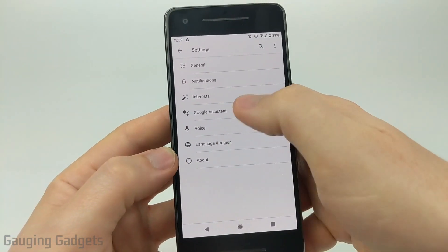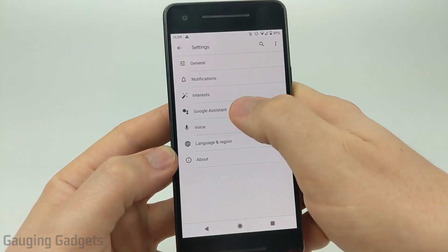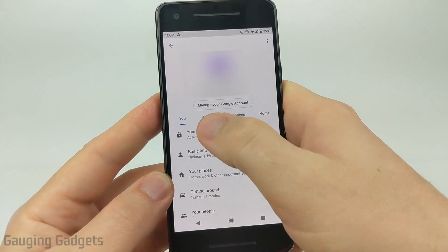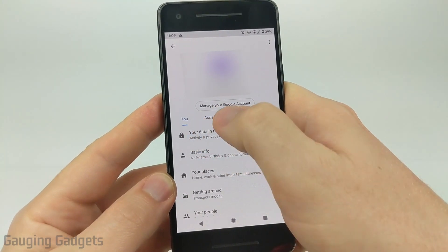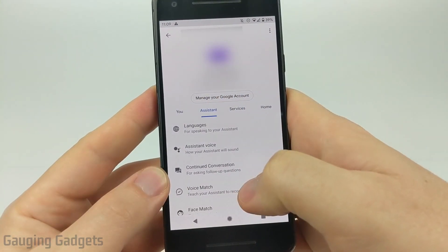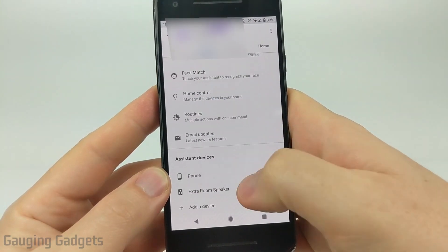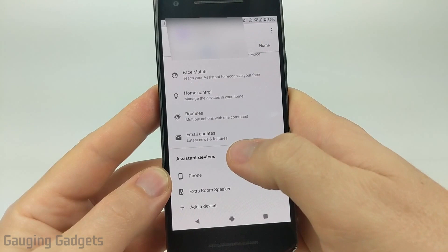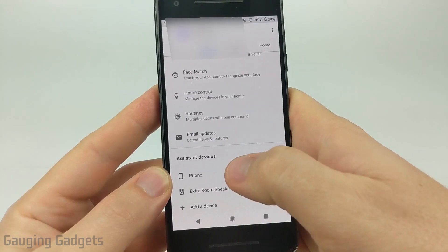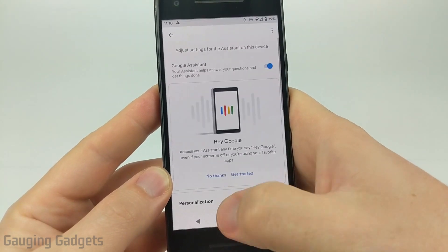Now what we need to do in this list is select Google Assistant. In the new menu, in the tabs at the top, select Assistant. Once on the Assistant tab, scroll all the way to the bottom and under Assistant Devices, we should see Phone. Go ahead and select that.